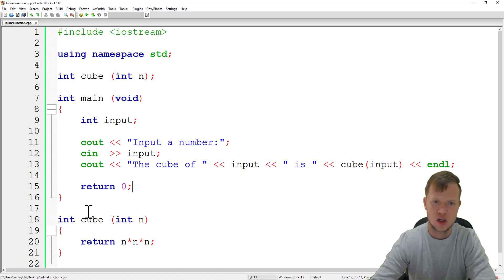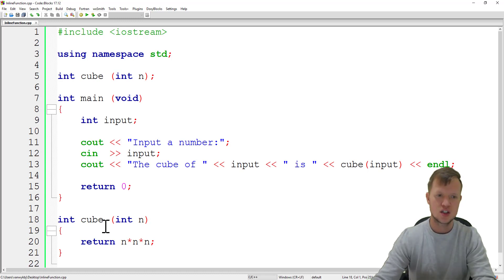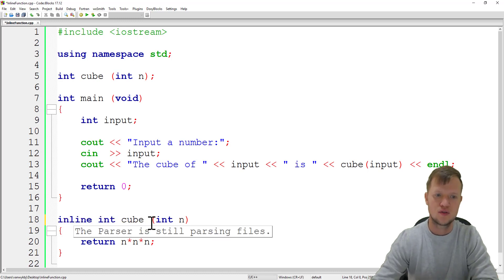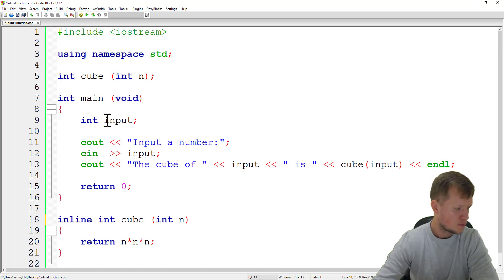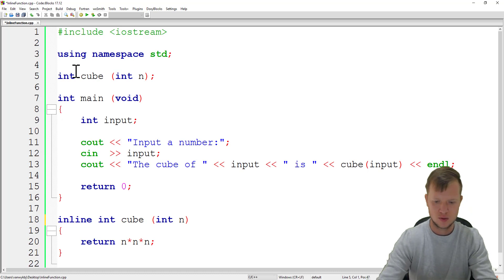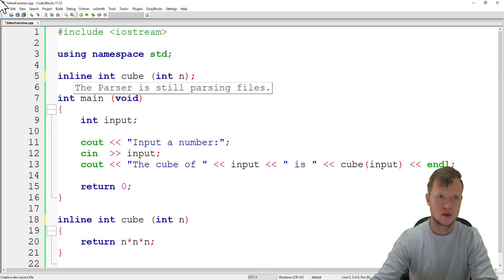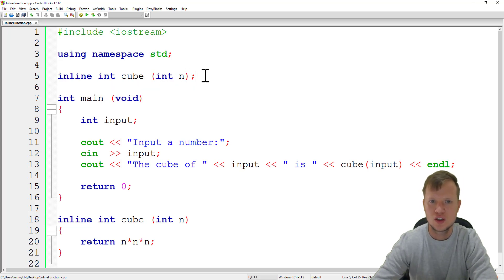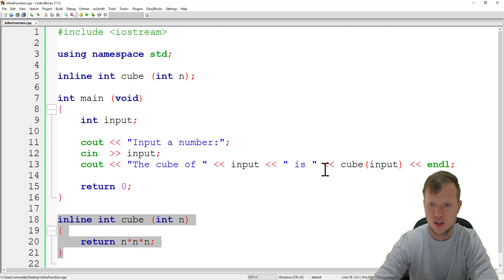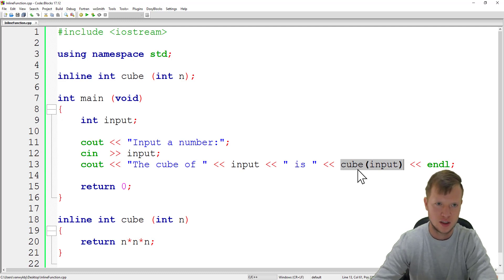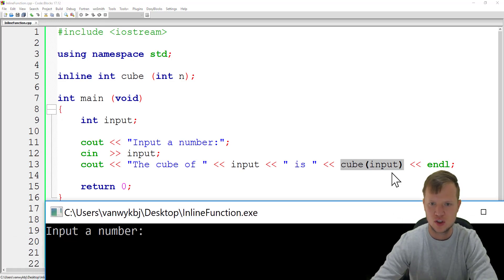How do we do an inline function? It's actually quite simple. We just say inline in front of the function, and we also need to do it at our function prototype as well. So we say inline int cube int n. The compiler will know this is an inline function and needs to copy this code into this function call, so there is no function call actually.